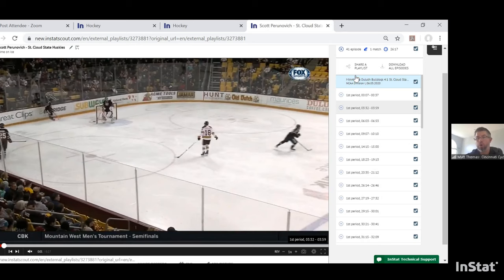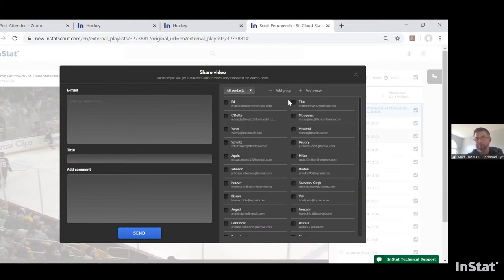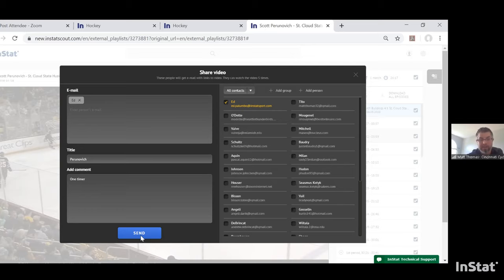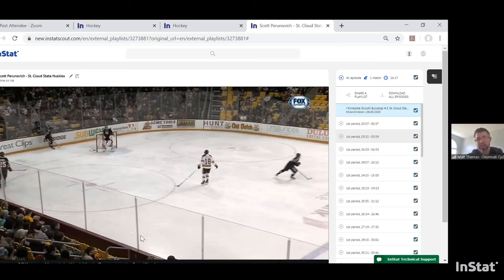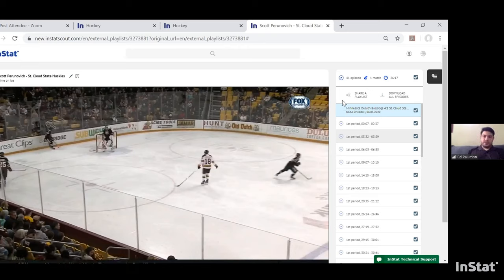A really cool feature when you're within an organization is the ability to share. You can share a playlist, and it auto-populates — you can add groups and people. For instance, if I want to share with Ed, he can watch it. You can also share with people who don't have an InStat account — general managers, goalie coaches, anyone inside or outside your organization whose opinion you want.